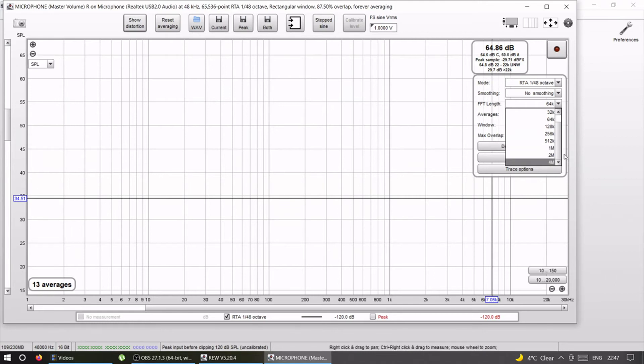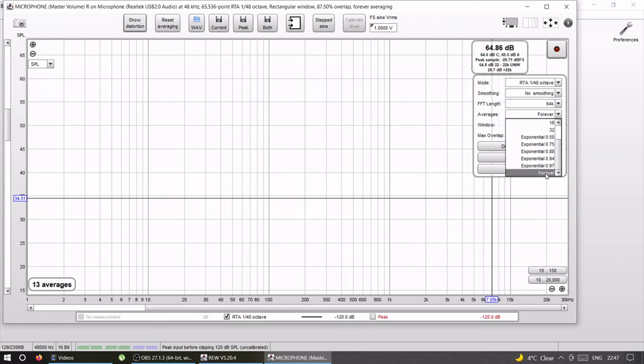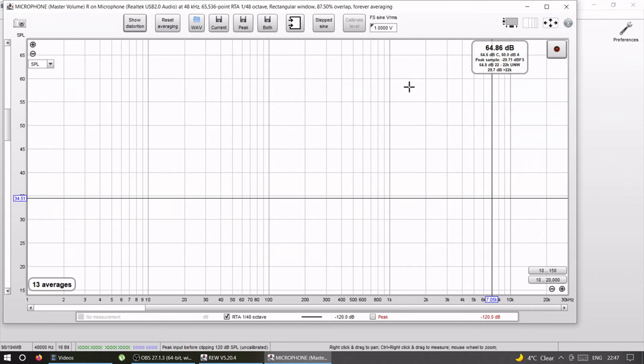Basically this means that if you choose a bigger number on the signal generator where the pink noise is made, you're going to have more accurate measurements but they're going to take longer. So it's like a compromise. I always stay on default 64k and just make sure that this is exactly the same as the pink noise that I made. Averages you want forever, window rectangular, and overlap 93%.